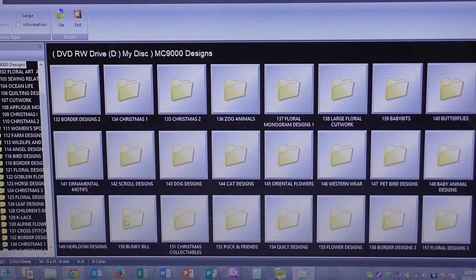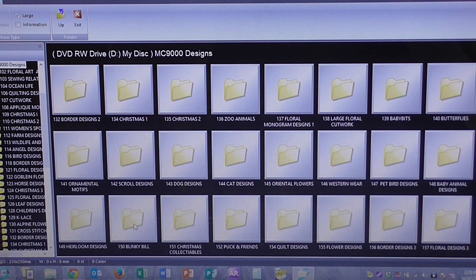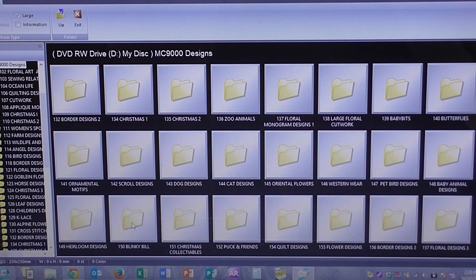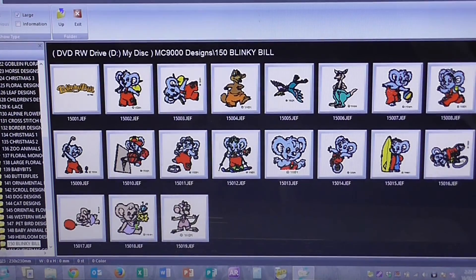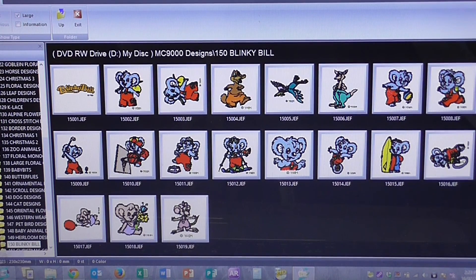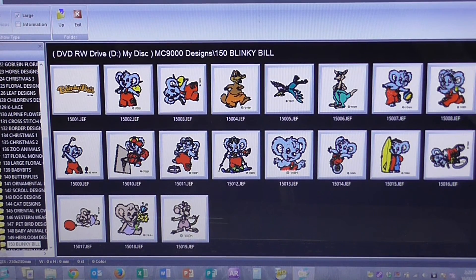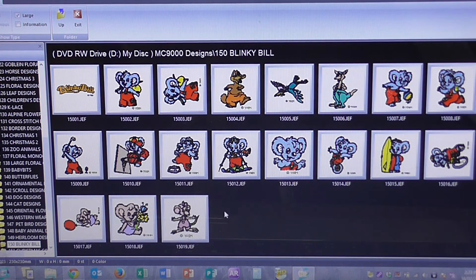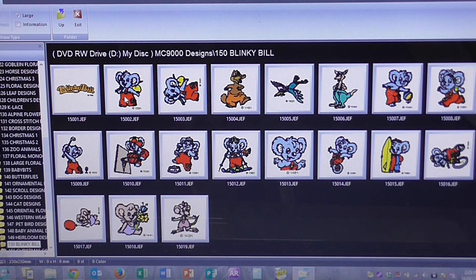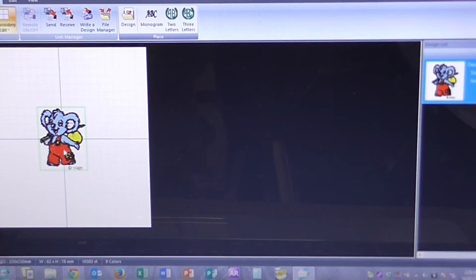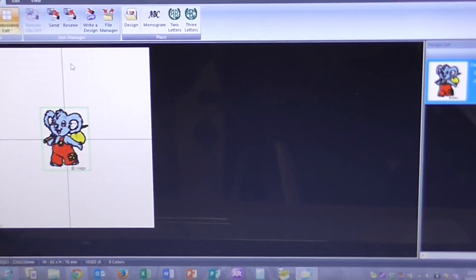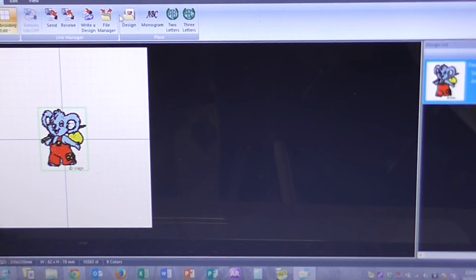And the one I want to use is the Blinky Bill. I click on that one there. And it gives me a preview of all the designs that are on there. I'm going to select the second one. And that comes into the middle of the hoop. And I'm also going to put in the Blinky Bill logo.